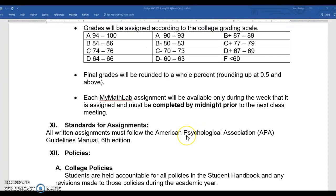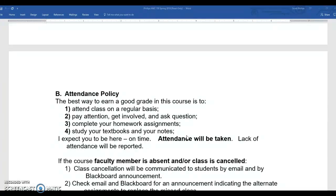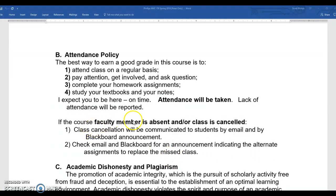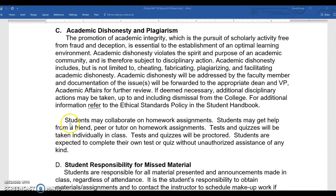I have a statement about APA but we have no written papers, so you don't need to worry about that. Attendance is taken and you'll sign in every week. Regarding academic dishonesty: students may collaborate on homework assignments — those MyMathLab assignments — and may get help from a friend, peer, or tutor. Tests and quizzes will be taken individually in class; they're proctored and you're expected to complete them on your own without any unauthorized assistance of any kind.